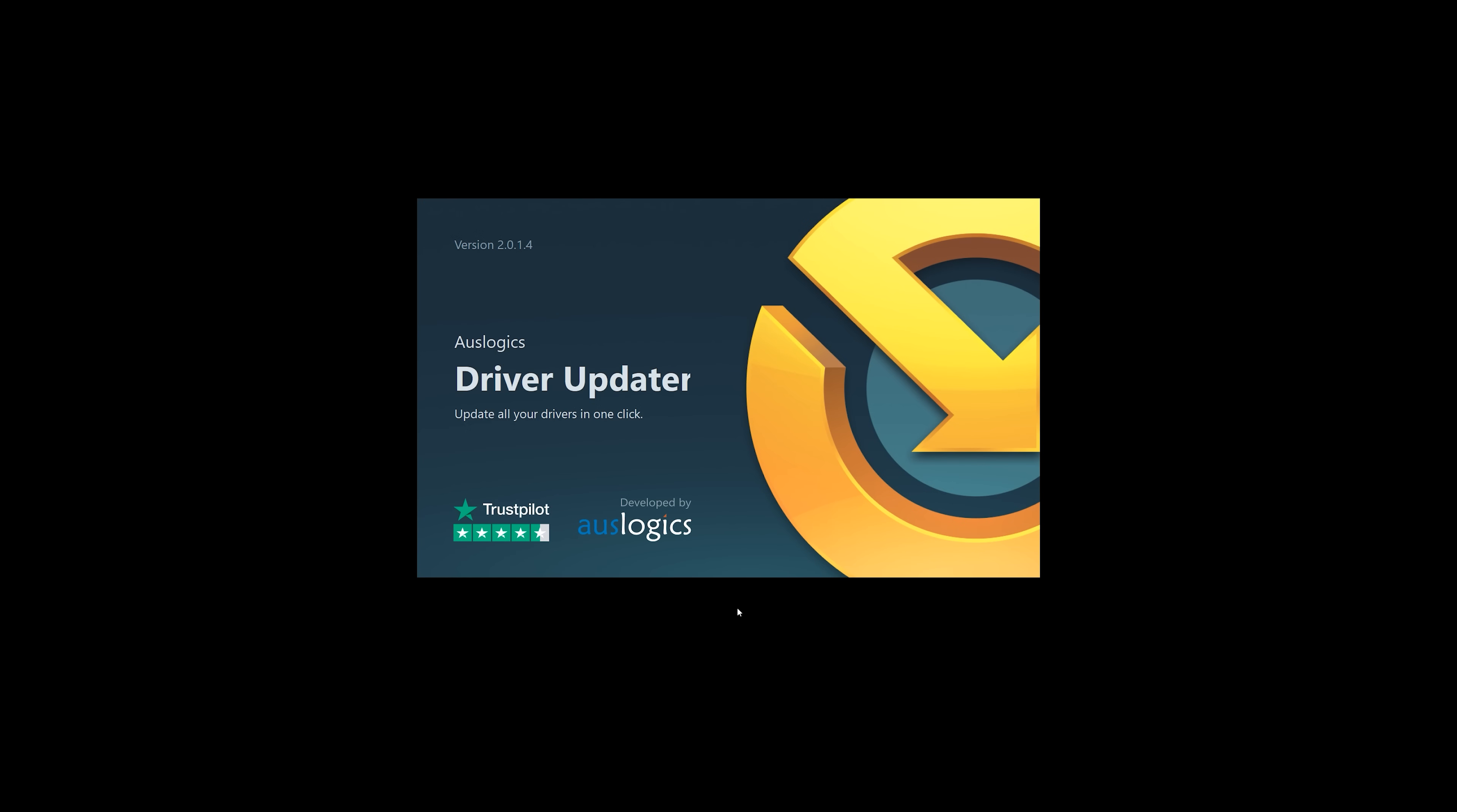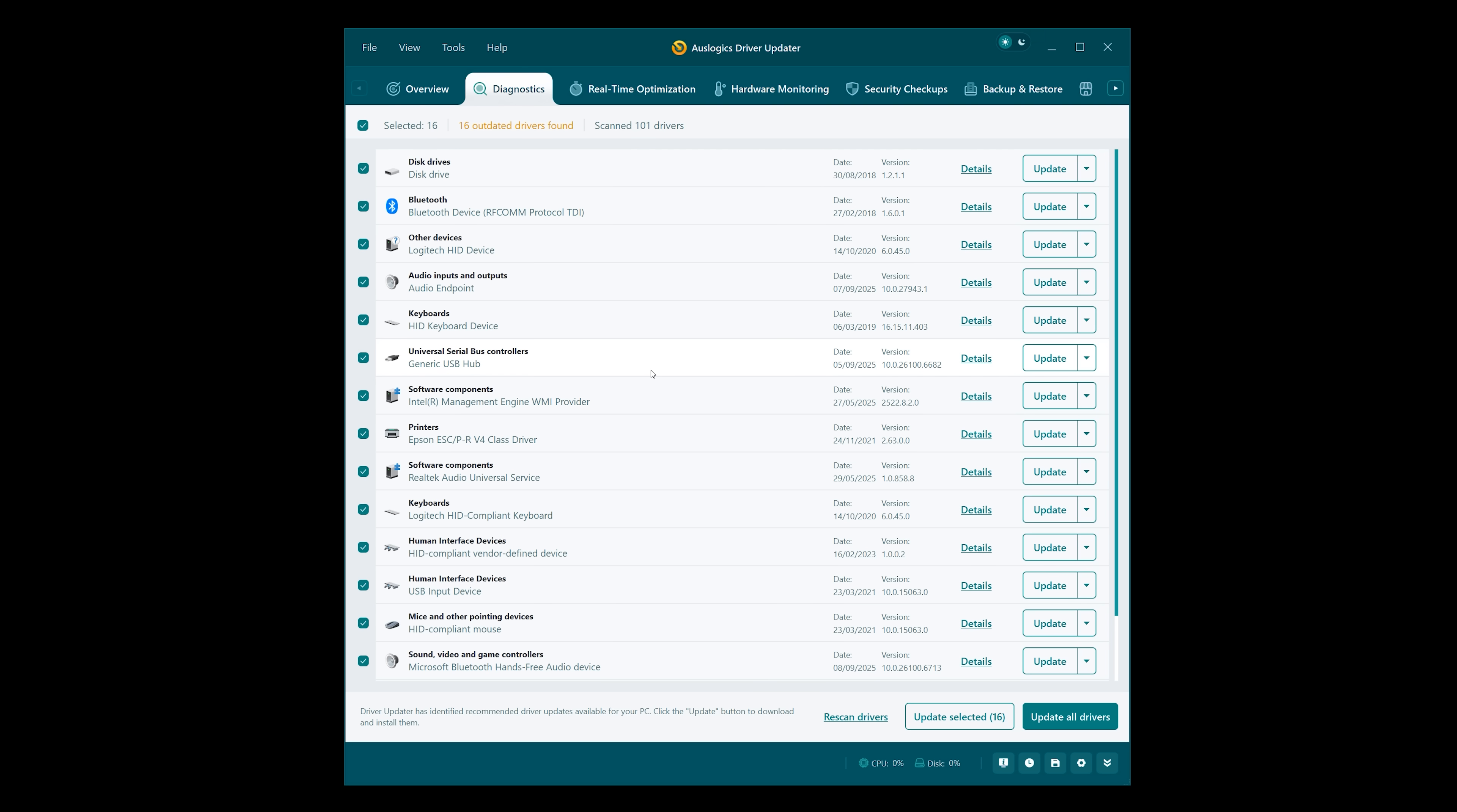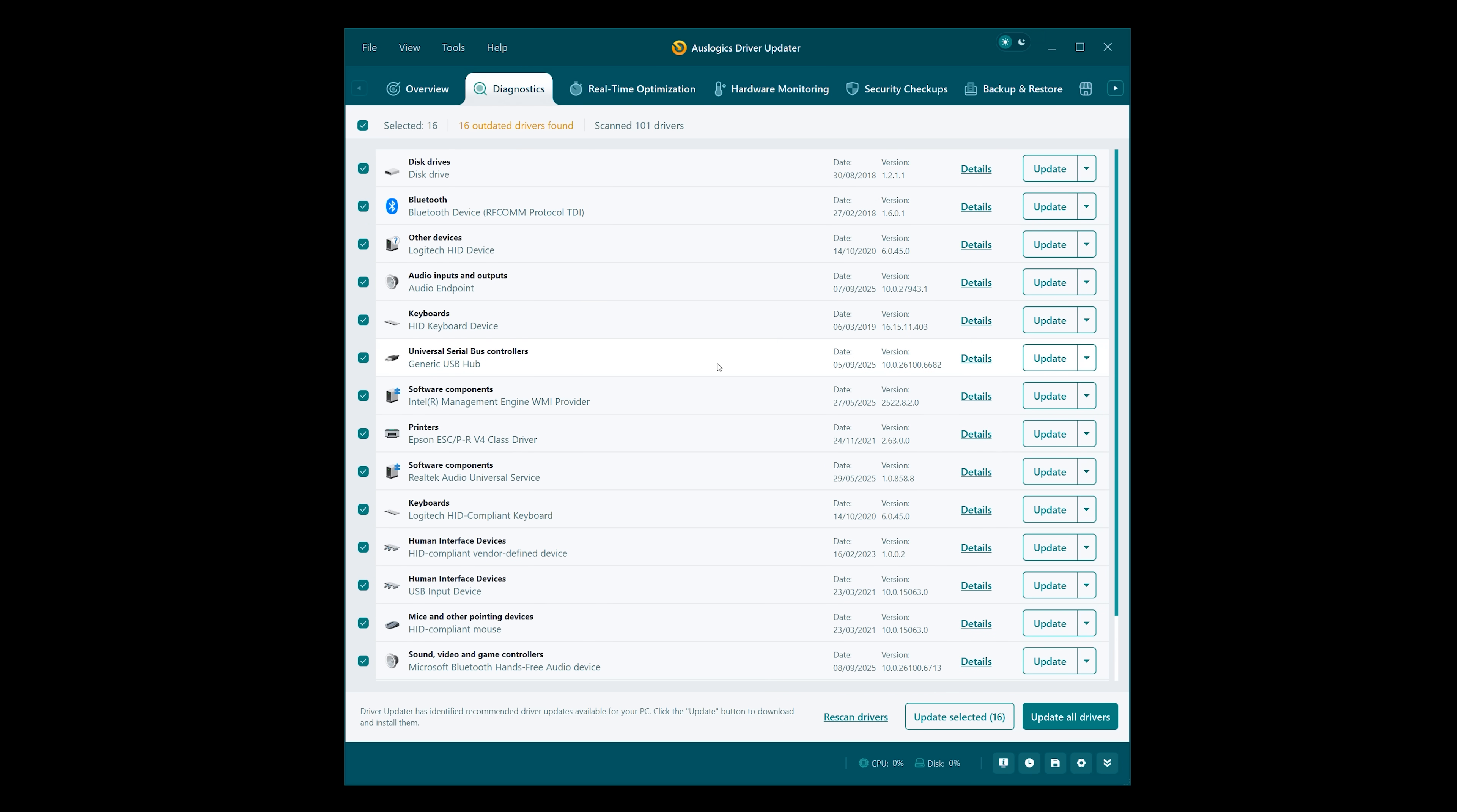Let's load Driver Updater. You can see that it just starts scanning immediately. If you don't like that, you can turn it off. That took about a minute to scan all the drivers. Looking at the results, it takes us to the second tab, Diagnostics, 16 out-of-date drivers.